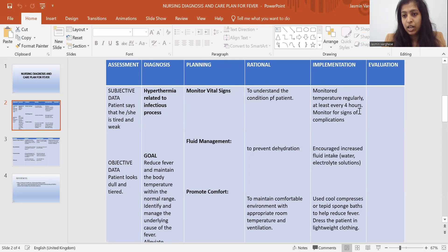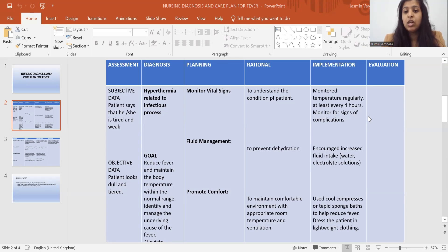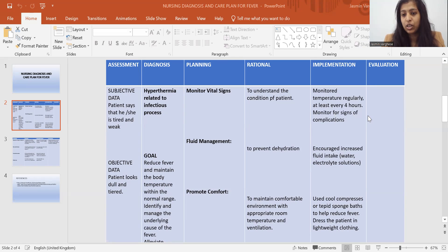As I said in the previous video, in implementation you always write in past tense, while planning is written in present tense. So for implementation: monitored temperature regularly — at least every four hours, or whatever procedures you are following as per your institution or hospital guidelines. Also monitored for signs of complication.